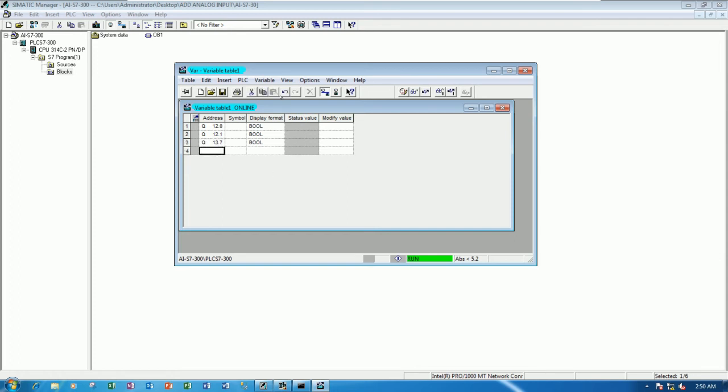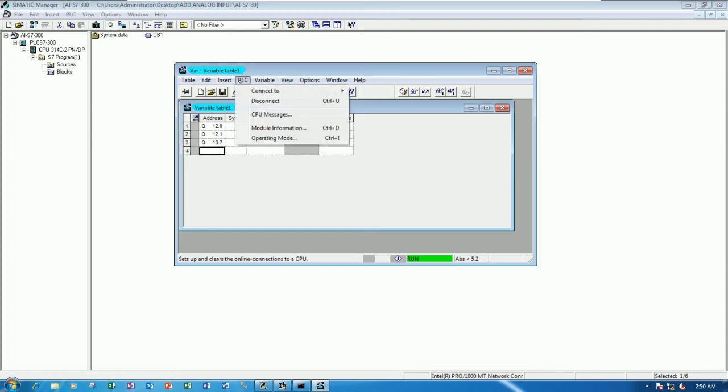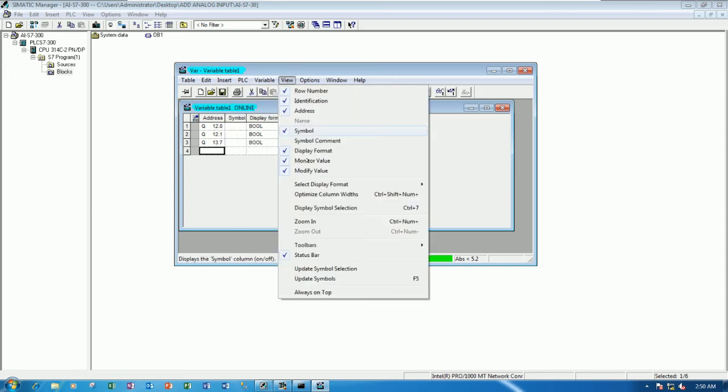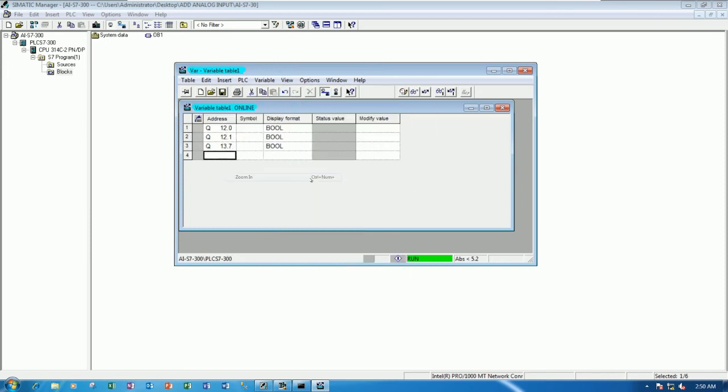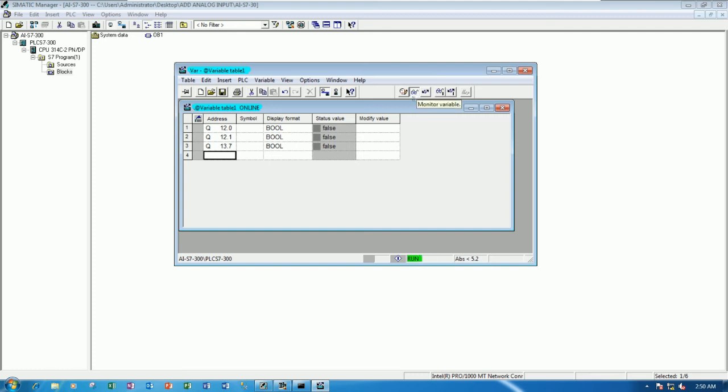So to test with the digital output, let's go to PLC and then go to the monitor, modify variables. And it will start from Q12.0, Q12.1 until Q13.7, right? And I will zoom a little bit. And then we can monitor by push this button. And then we can force the signal also.